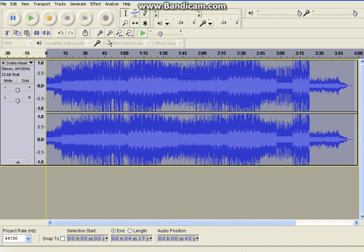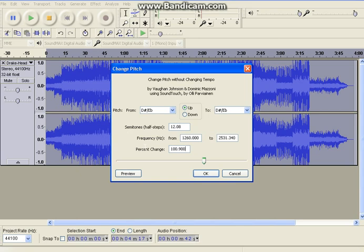So when that comes, it will be like this. And you want to change the percent change to 100.90. And then click OK, and it will just be changing the pitch. When it's back, I'll show you guys.